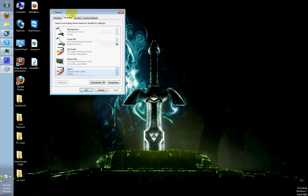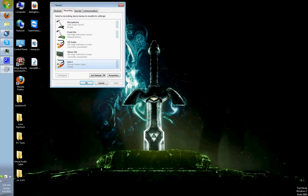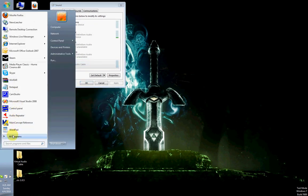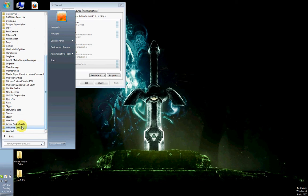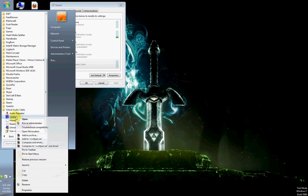What these are, I will explain in a moment. Go to Start, go to Programs, go to Virtual Audio Cable, and run Control Panel in Run as Administrator.